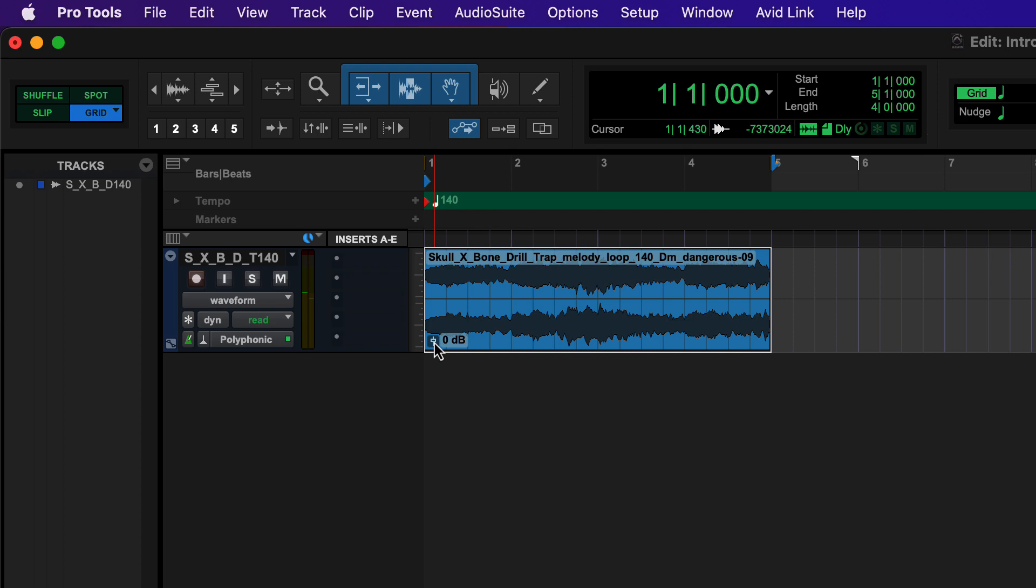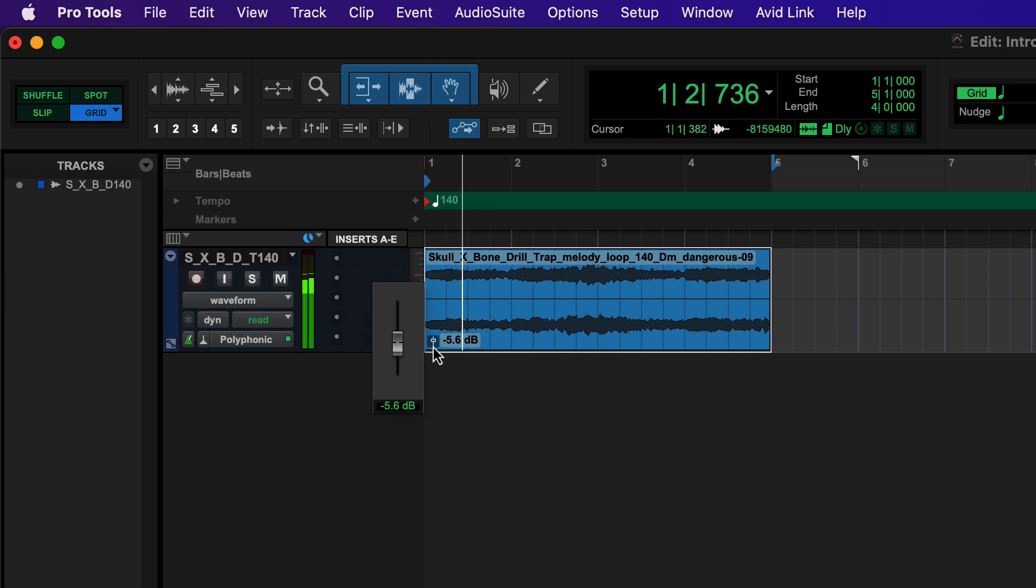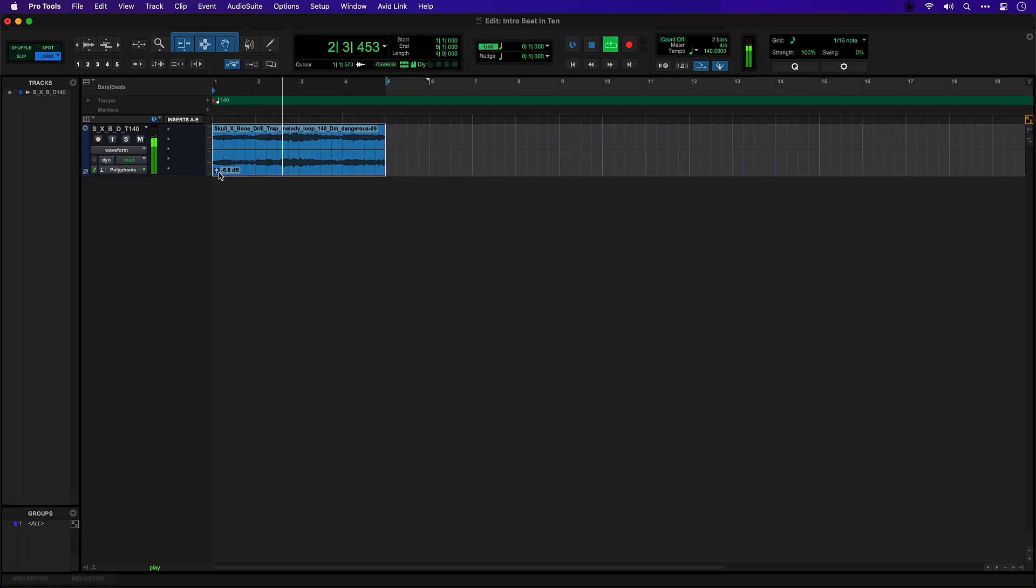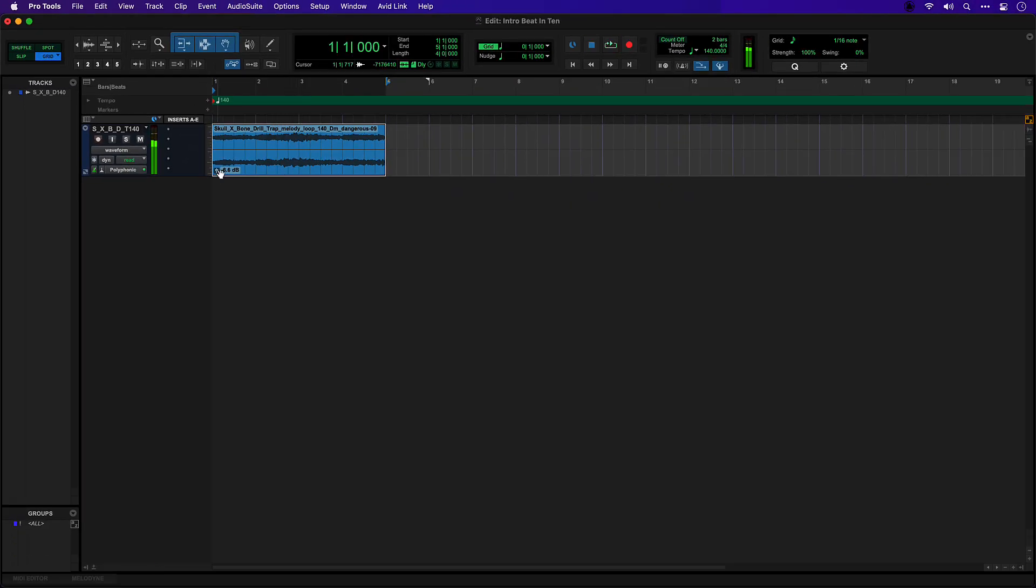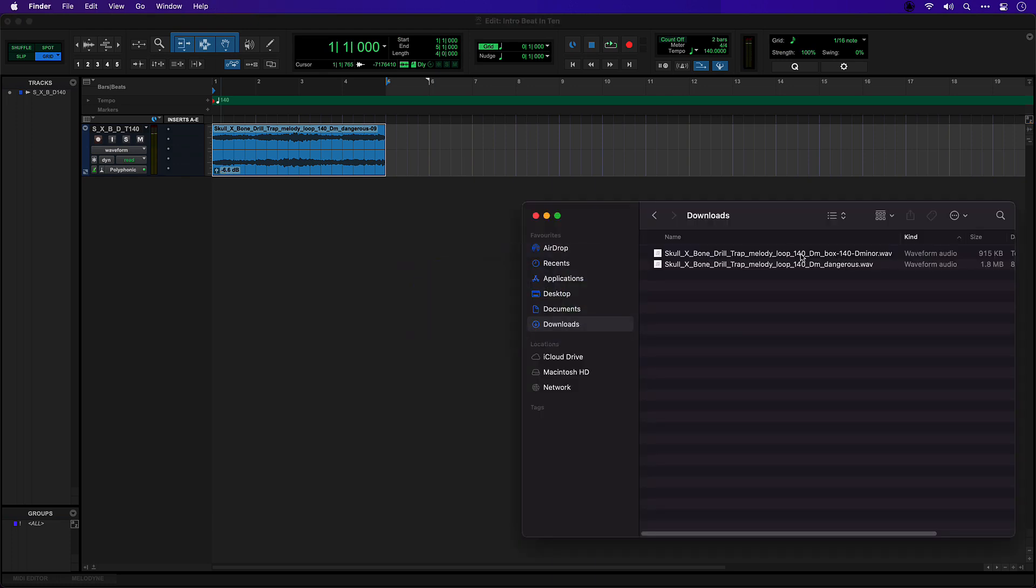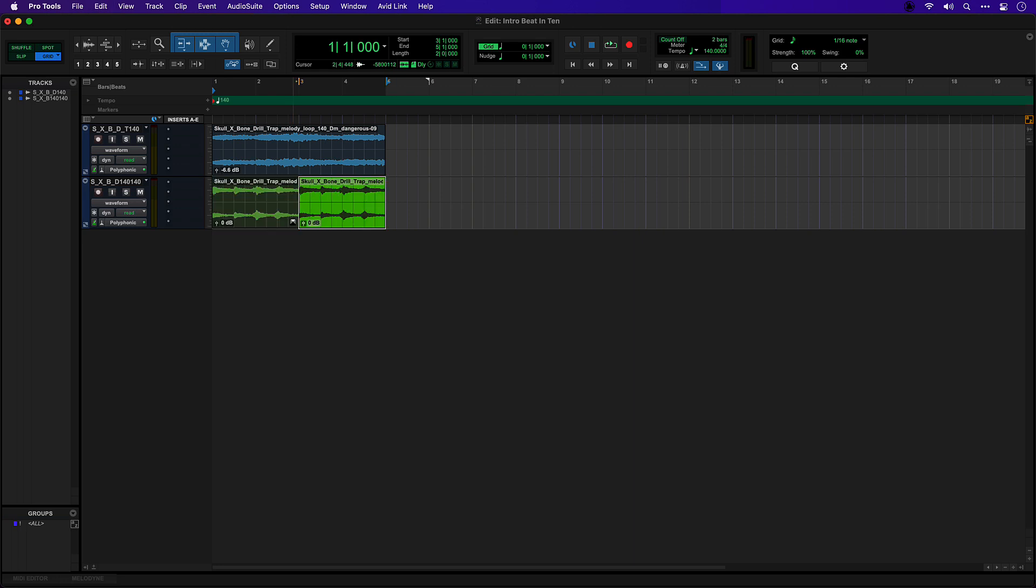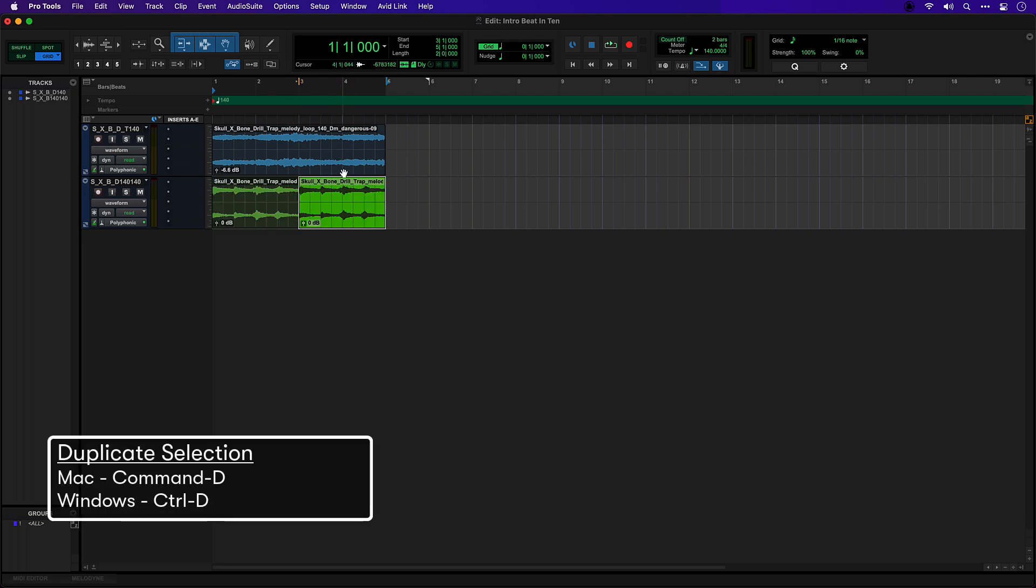That's a little bit loud so I'm just going to bring that down using the clip gain button. Let's bring in our other loop. You can see that this one is half as long so I'm going to select it and use Command D to duplicate or Control D on Windows.